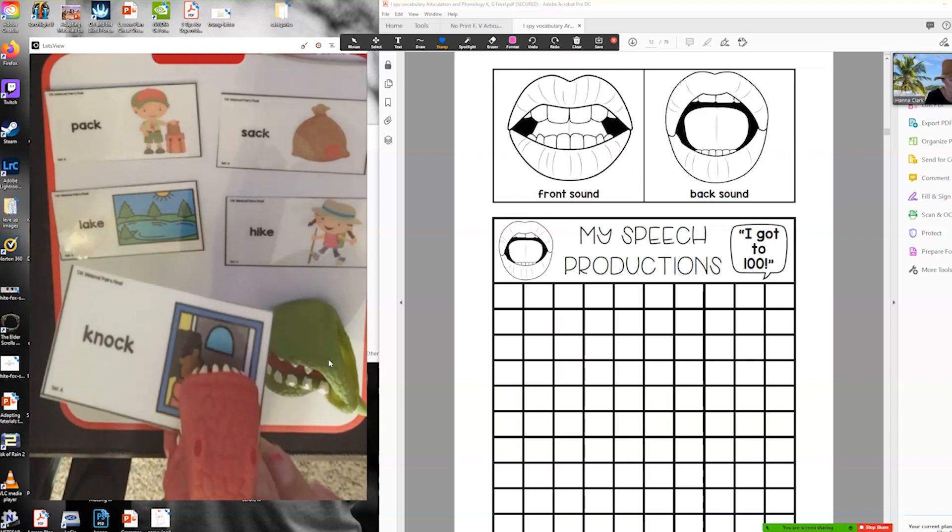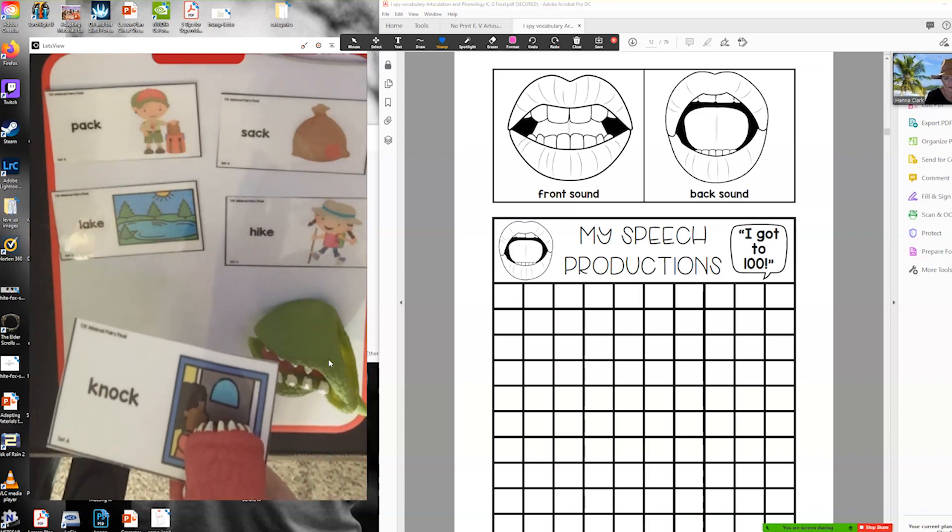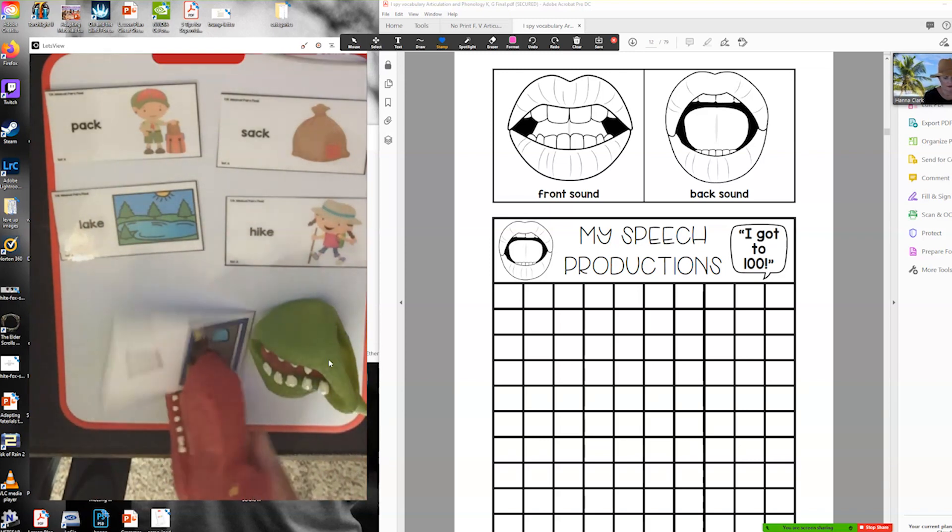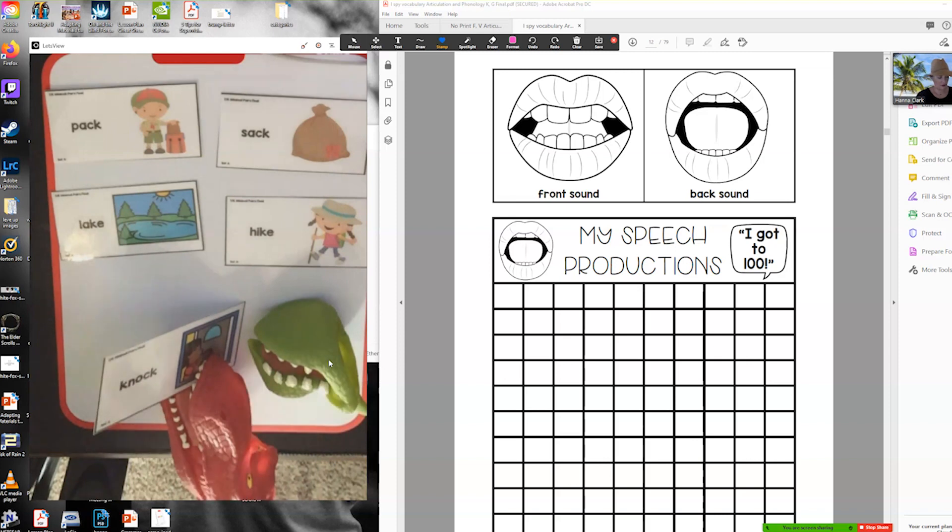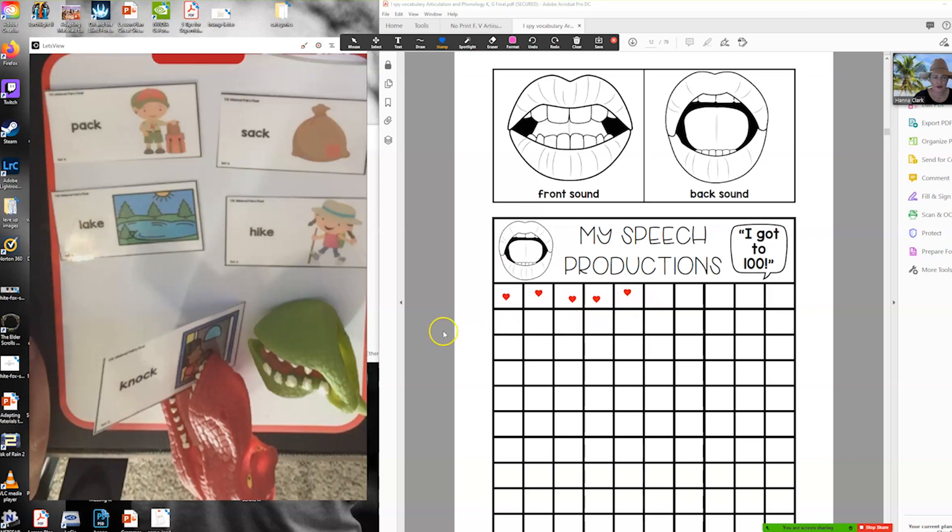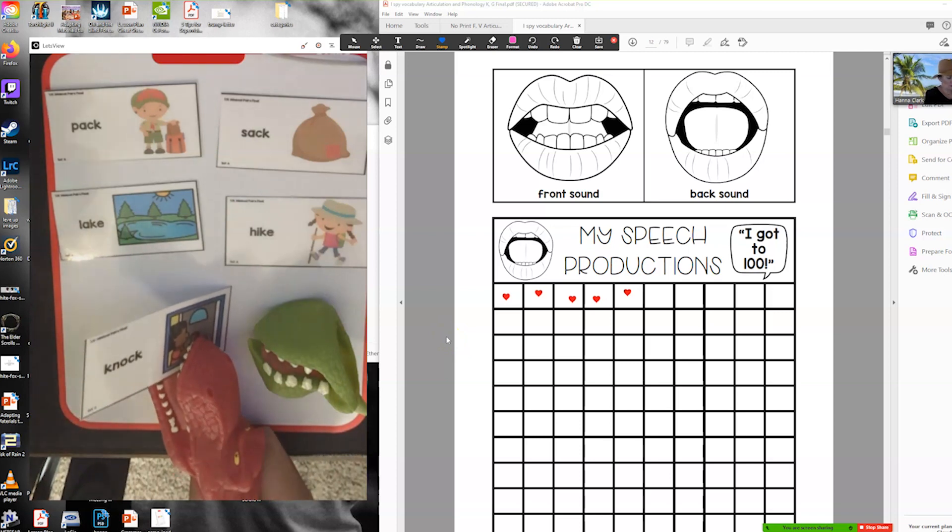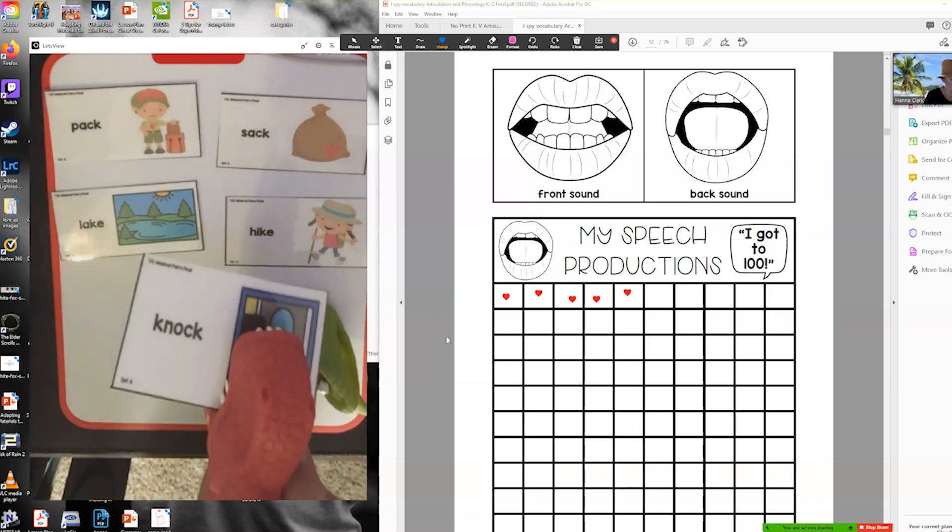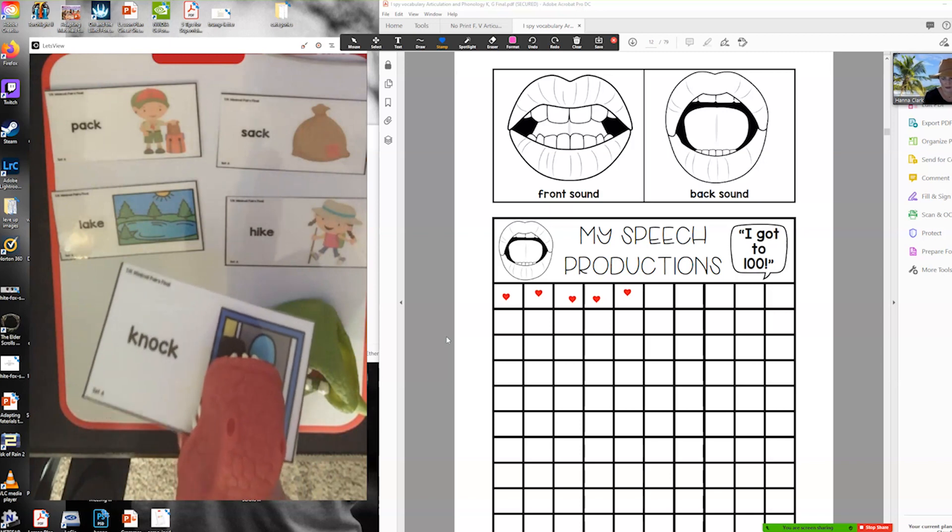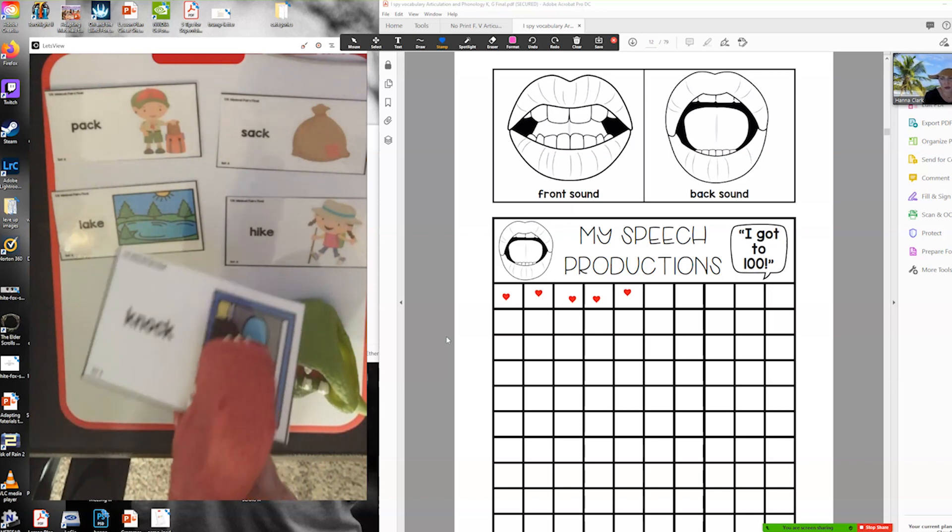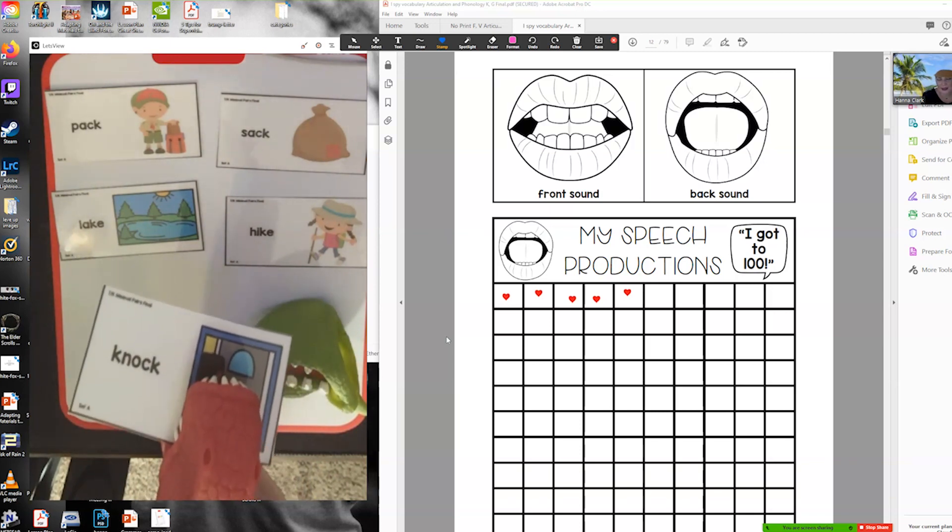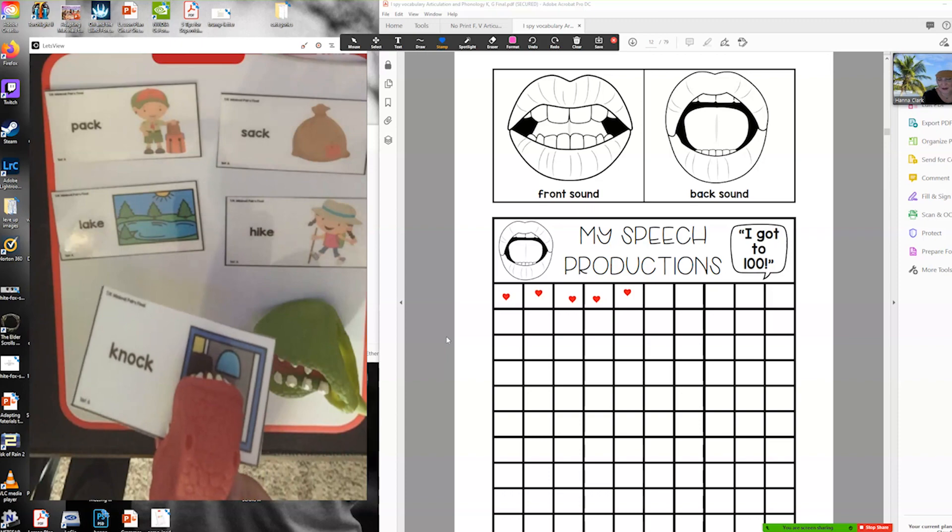Then you say okay he has to chomp it. In order to chomp knock you have to say your word five times. Then the student says knock knock knock knock knock. Oh great job I heard your back sound! Let's have this dinosaur chomp chomp chomp.